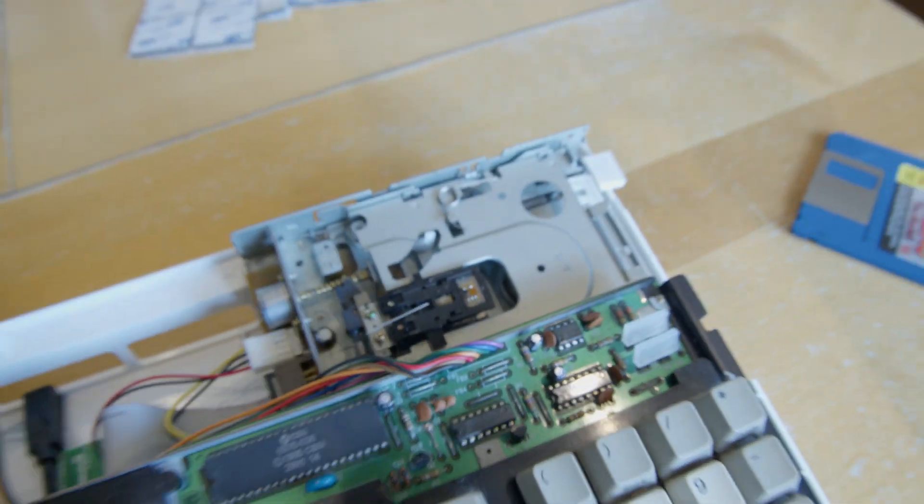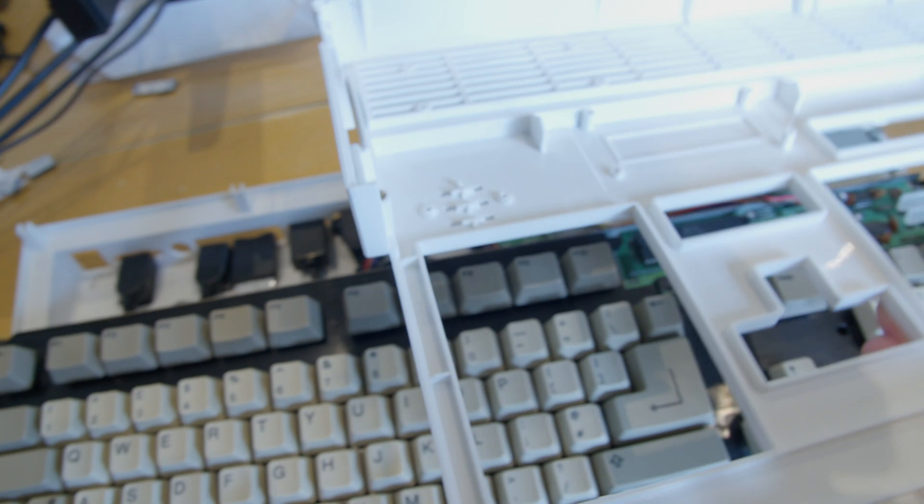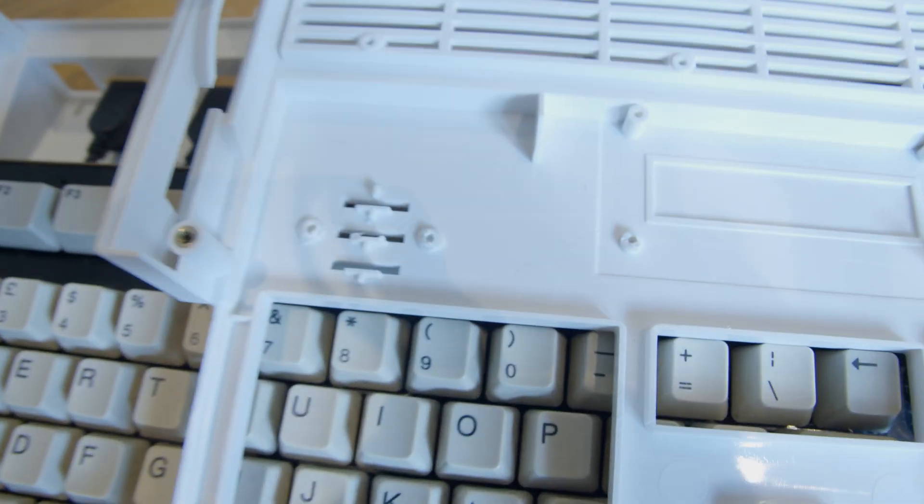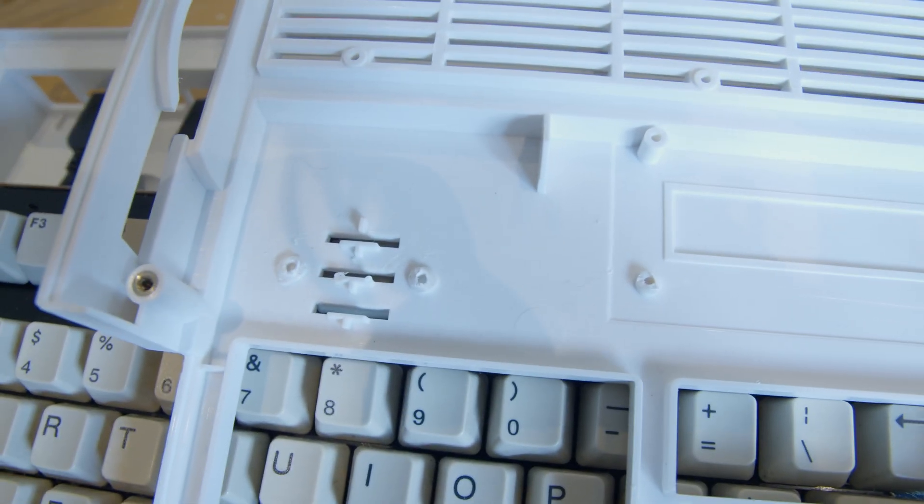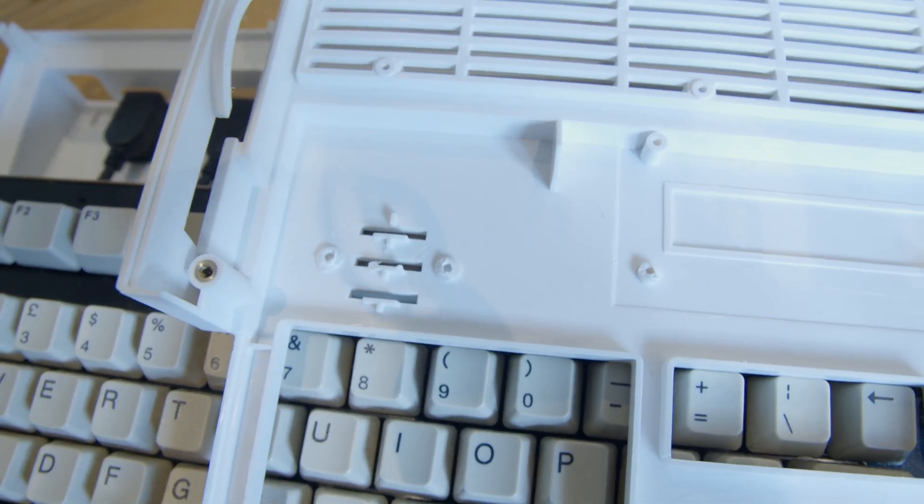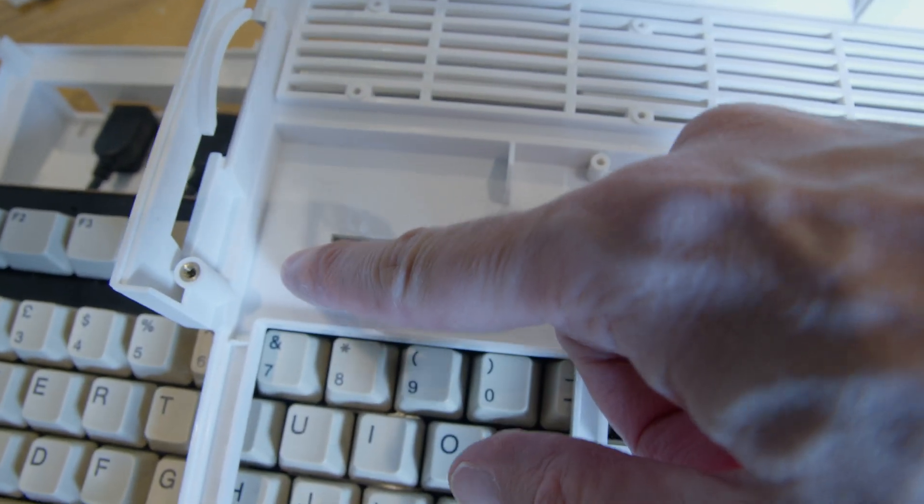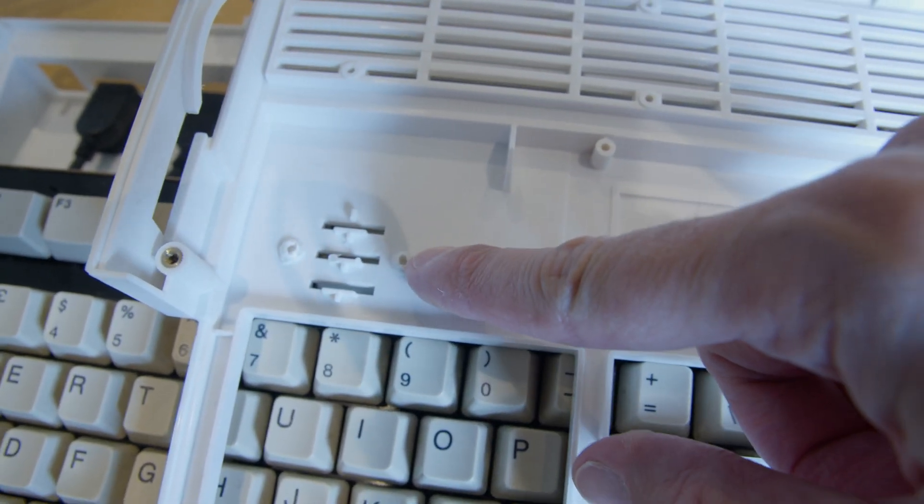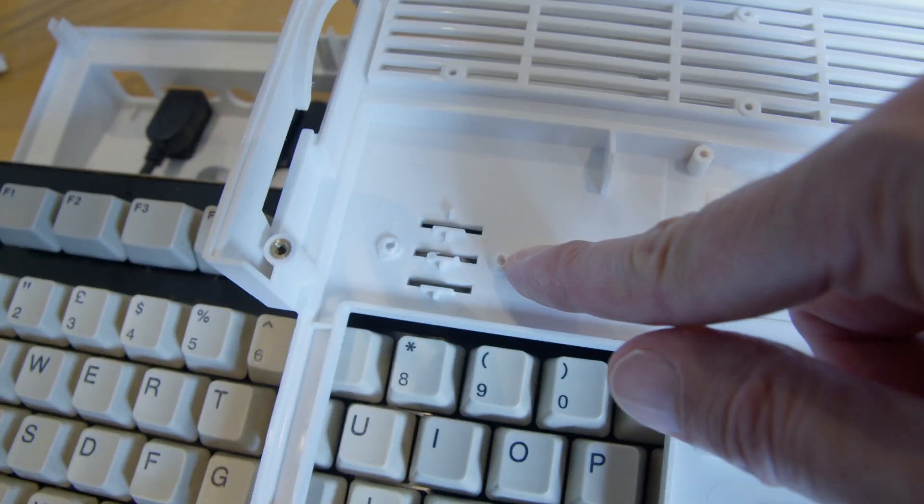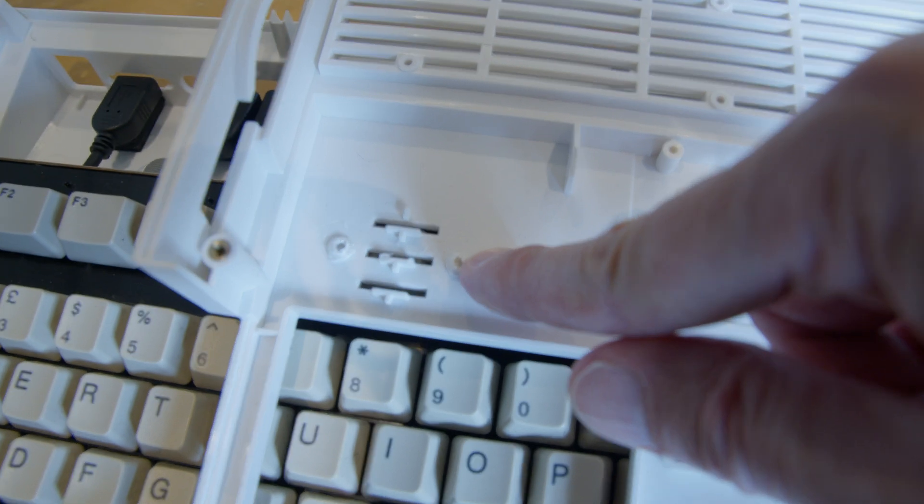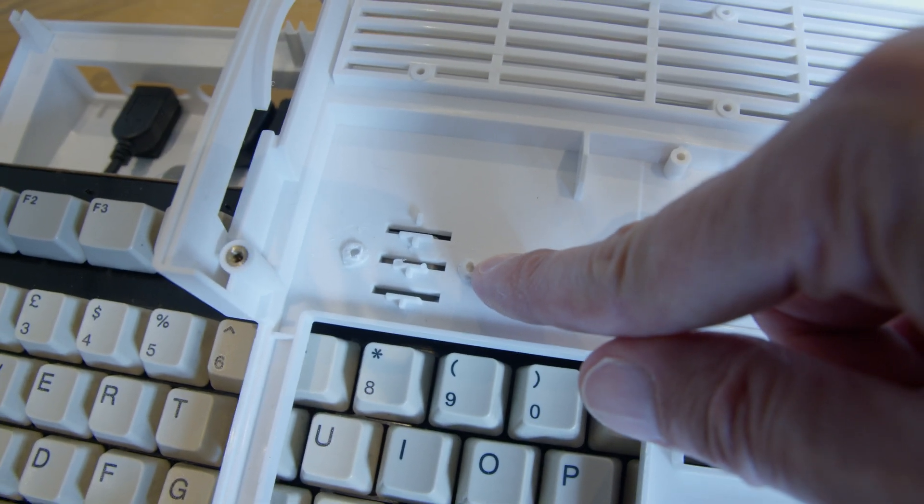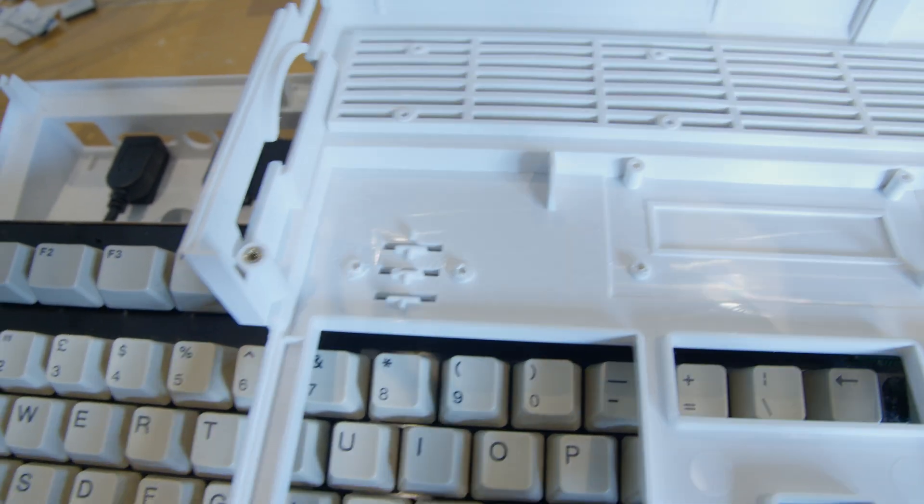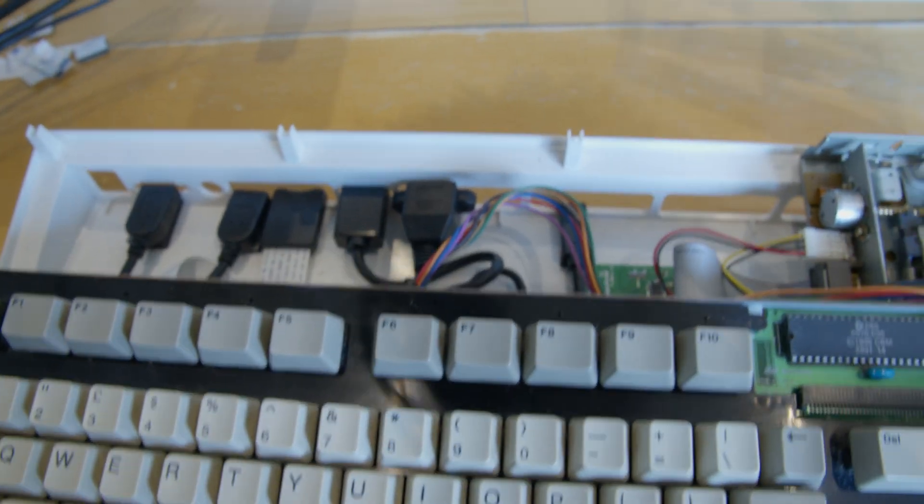And I had to modify inside the case. I had to remove some posts here where you're meant to attach a board with LEDs on, and that was all in the way.